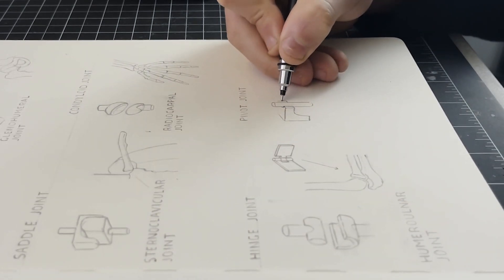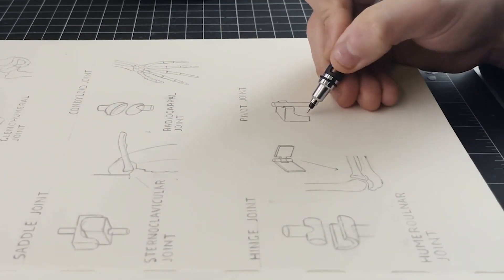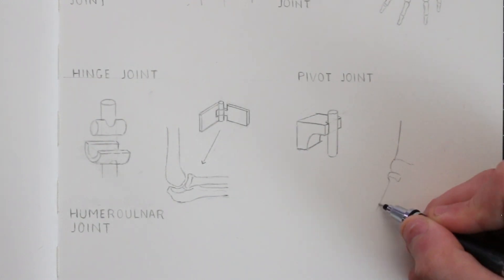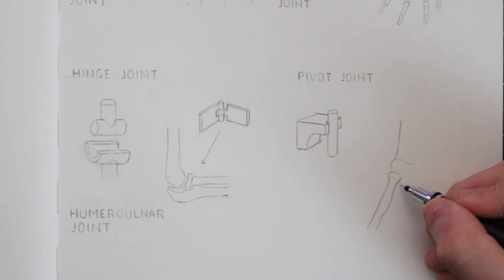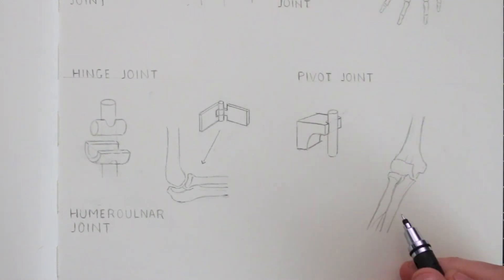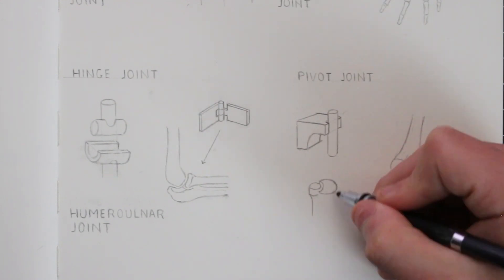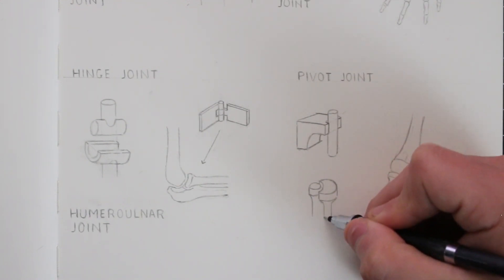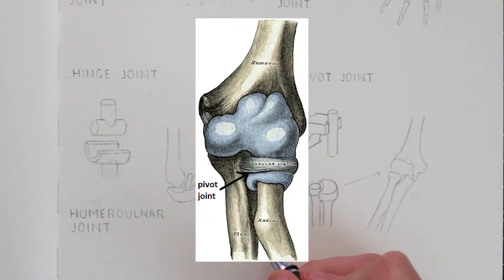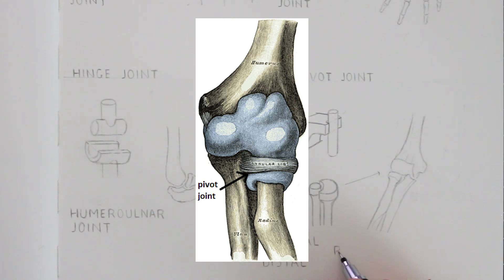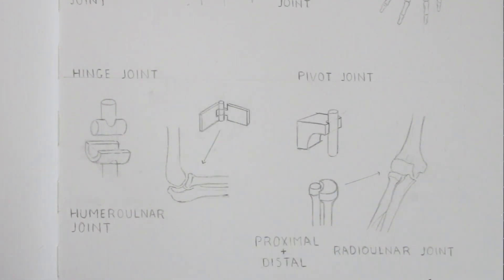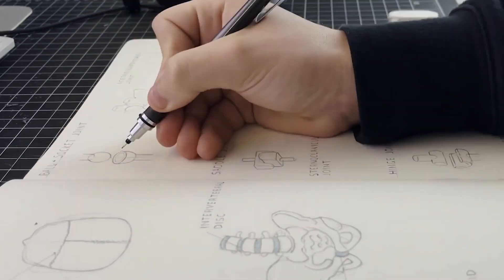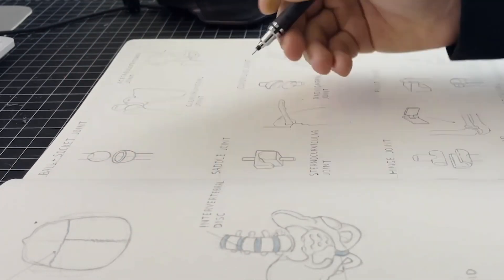There is also a pivot joint. This type of synovial joint allows one bone to rotate around another. A good example of this would be the proximal and distal radio-ulna joints where the radius rotates around the ulna. This joint is considered to be a uniaxial joint. Here again I'm making some notes of this in the sketchbook.